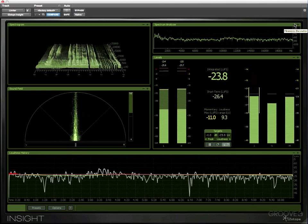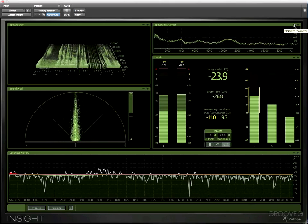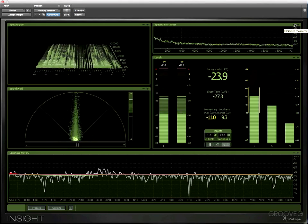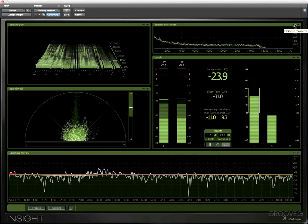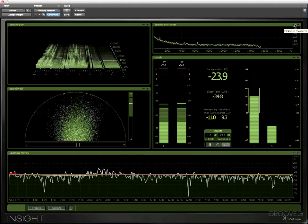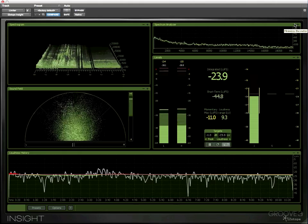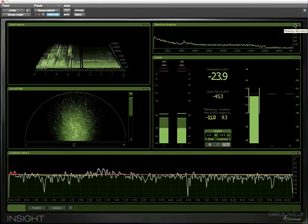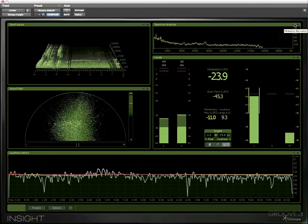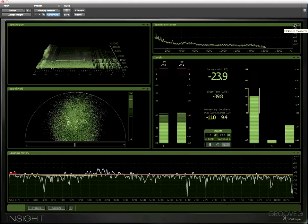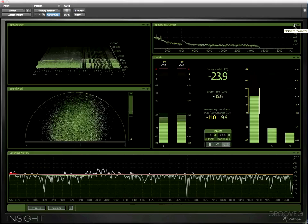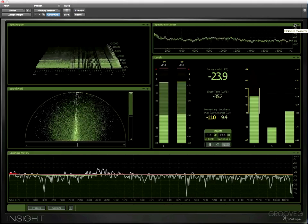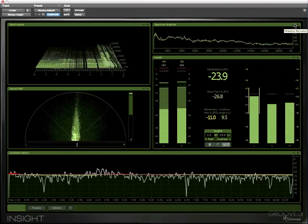Now through this series I'll be demonstrating Insight from within Pro Tools but don't forget it is available in AAX, RTAS, Audio Units, and VST3 for Windows and Mac.